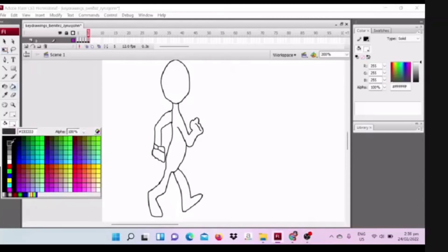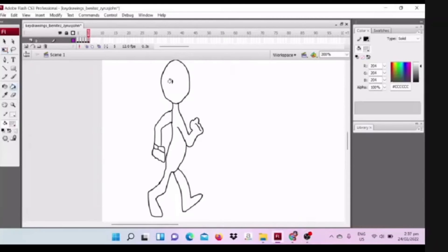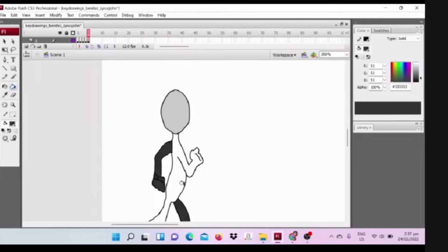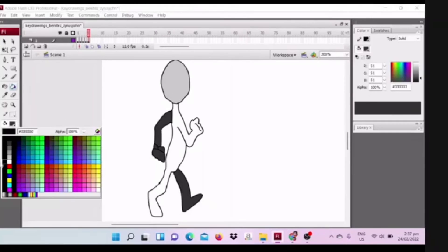Now I colored my character because I am done.